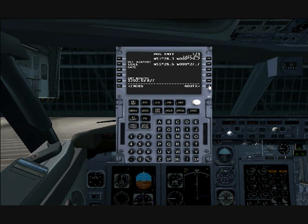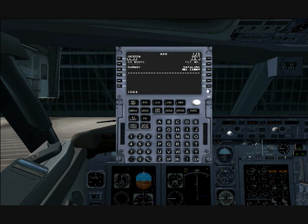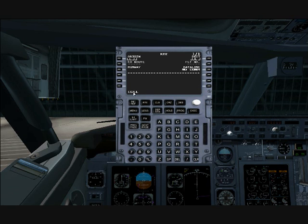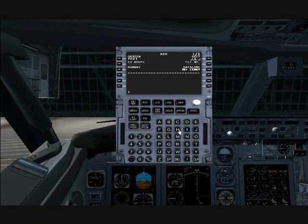The next page is the route page, and this is where we start to enter our route. It asks us for the origin, which we already entered — it's still in the scratch pad, so we go ahead and put it there. And the destination, which is Schiphol International Airport in Amsterdam, Netherlands. The ICAO code for Schiphol is EHAM — E-H-A-M. We go ahead and enter that into our destination.